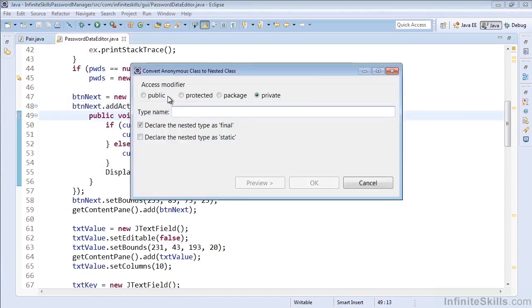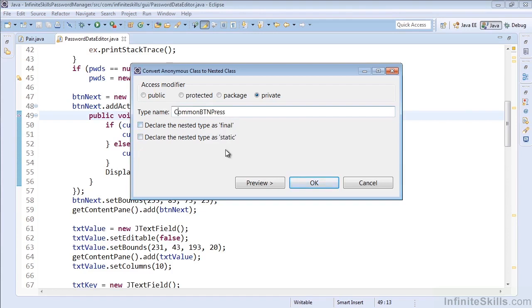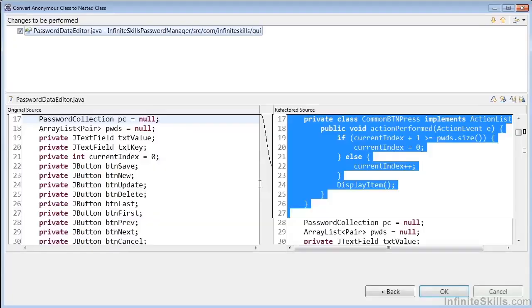Now when we do this, we can again make it public, protected, package, or private. And we'll call this CommonButtonPress, something that would make sense if we were to have a common method. You can again declare it as final or static, and it says this should start with a capital C based on convention, so let's do that. And then we can preview and see what would happen.